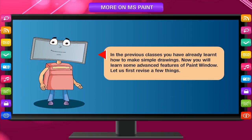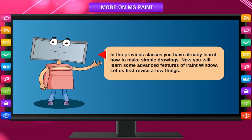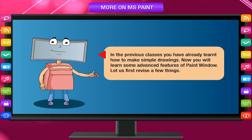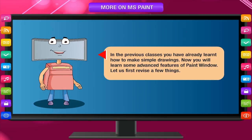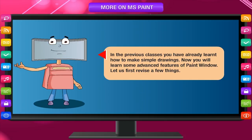In the previous class, you have already learned how to make simple drawings. Now, you will learn some advanced features of Paint Window.